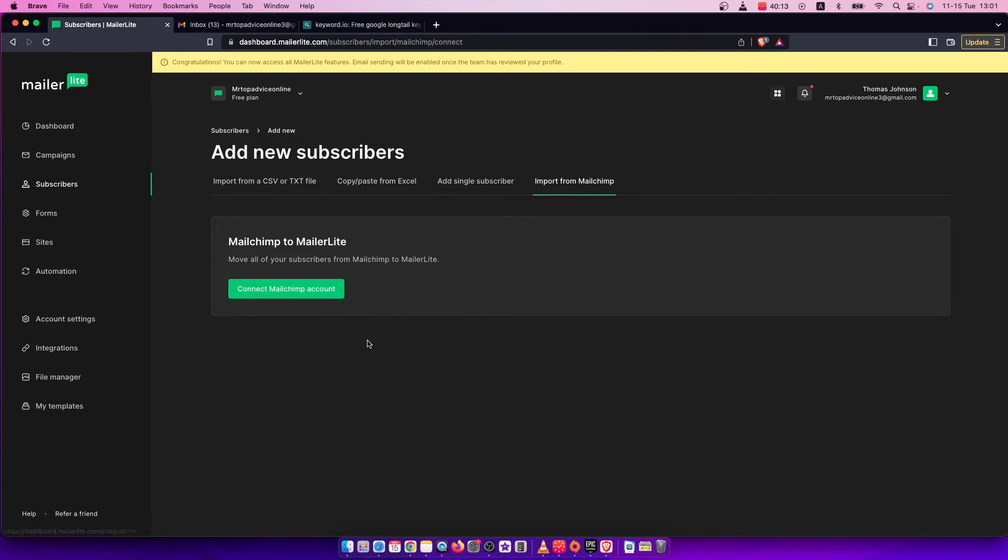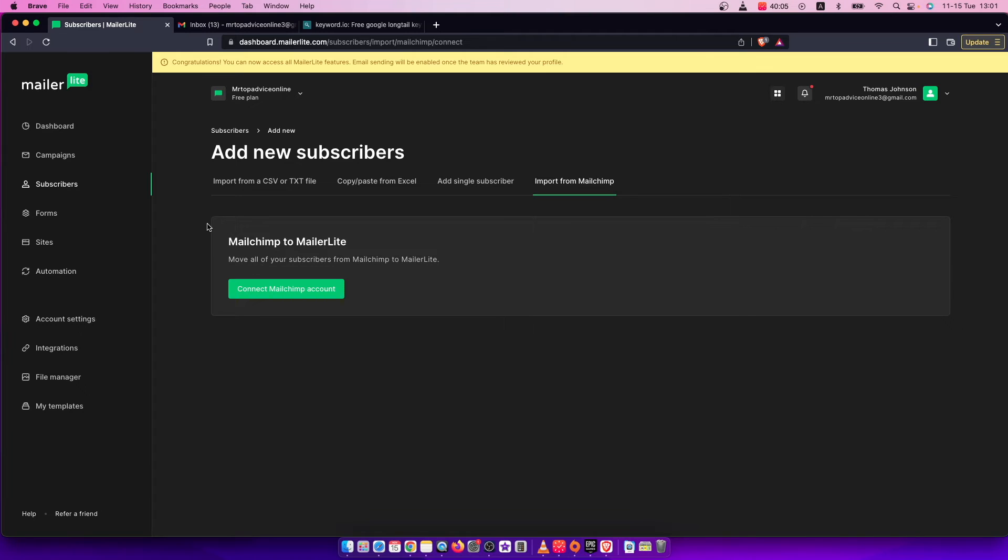You can also import from Mailchimp. You can connect your Mailchimp account to MailerLite and then import them from Mailchimp.